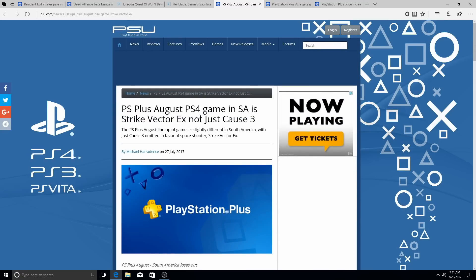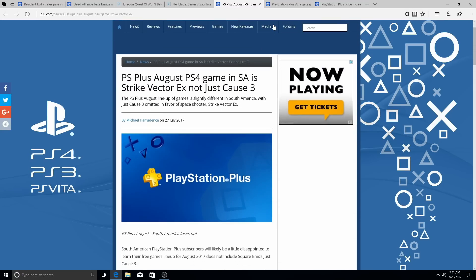I mean, that sucks if you're not getting Just Cause 3, but hopefully it's good. So there you go.